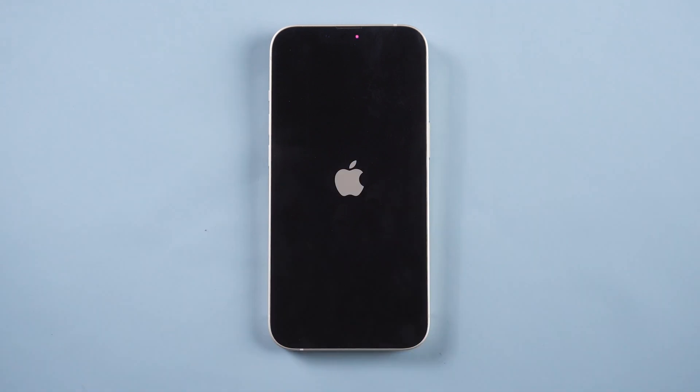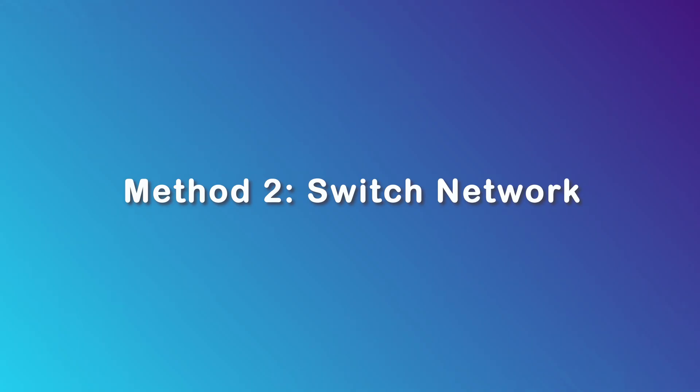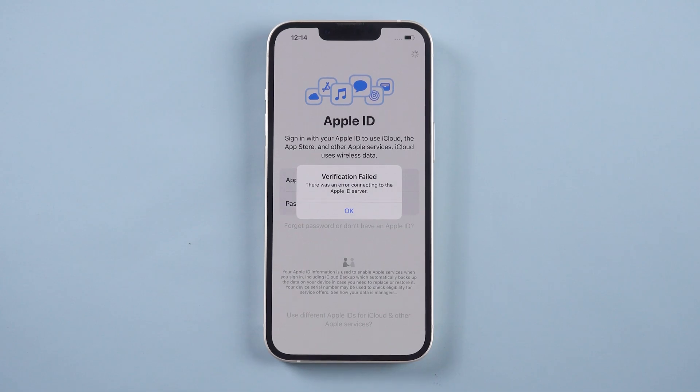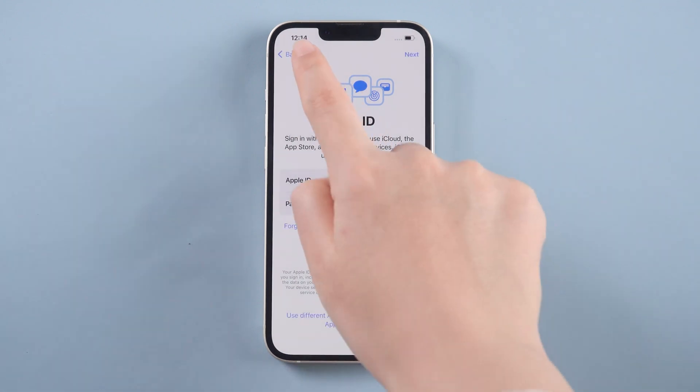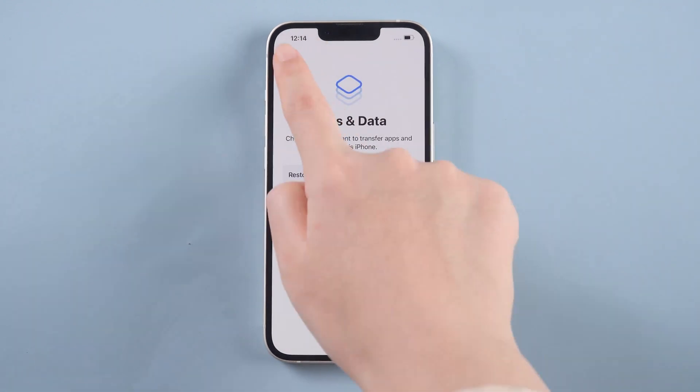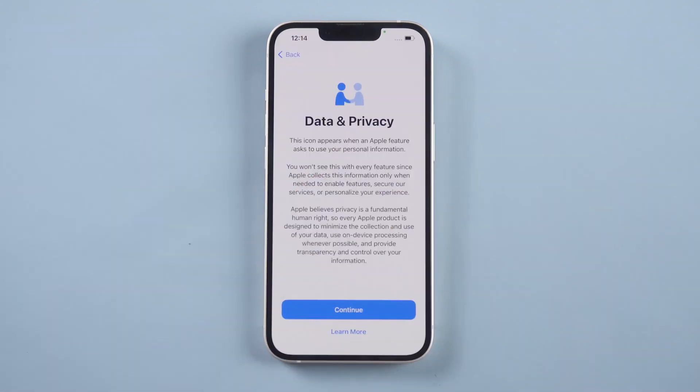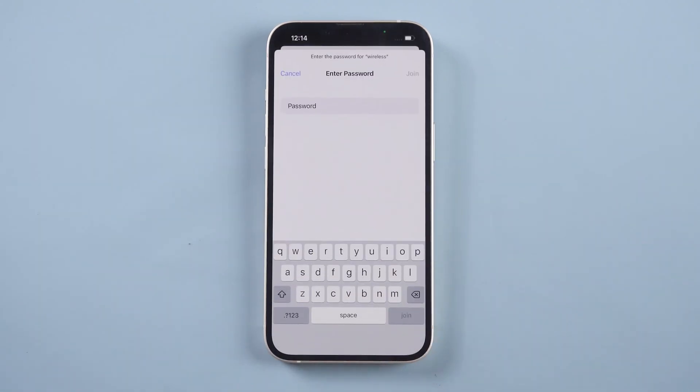Then you can try to log in your Apple ID again. Method two: switch network. This method is suitable for your network problem. Just go back to the network setting, then choose another available network to connect.